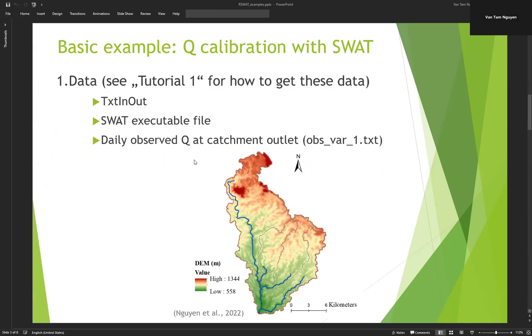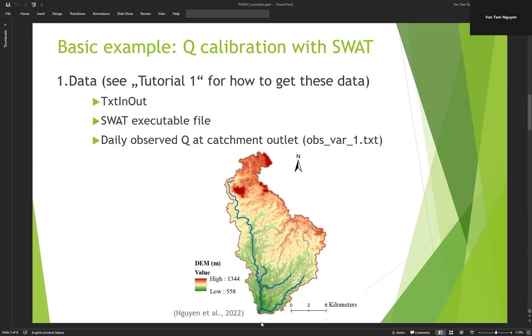For this video, we need to have data, for example, all of the files in text in-out folder and the SWAT executable file and daily observed streamflow at the catchment outlet because we are going to calibrate for daily streamflow at the catchment outlet. All of the data is in the R-SWAT package and how to extract the data from R-SWAT package is presented in tutorial one.